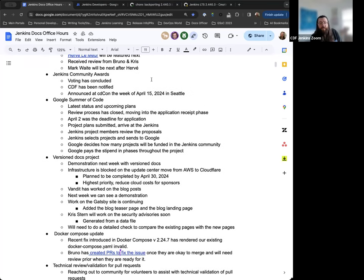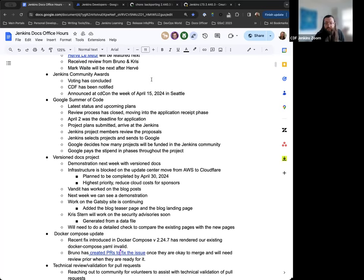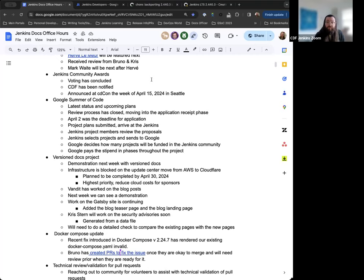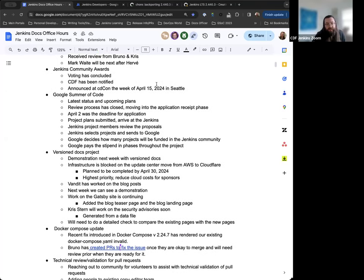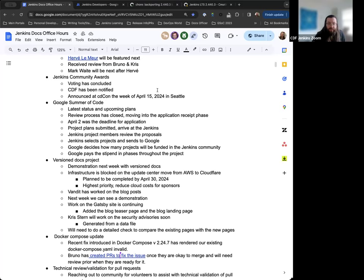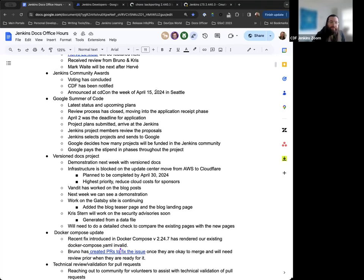For the Jenkins Community Awards, the voting period has concluded. Everything's done now with the CDF awards for Jenkins and the CDF overall and the other projects. Everything's been notified, sent in, completed, and winners will be announced at CDCon, which is the week of April 15th in Seattle. Good luck to everyone who has been nominated, and thanks to everyone who voted and participated in the process.